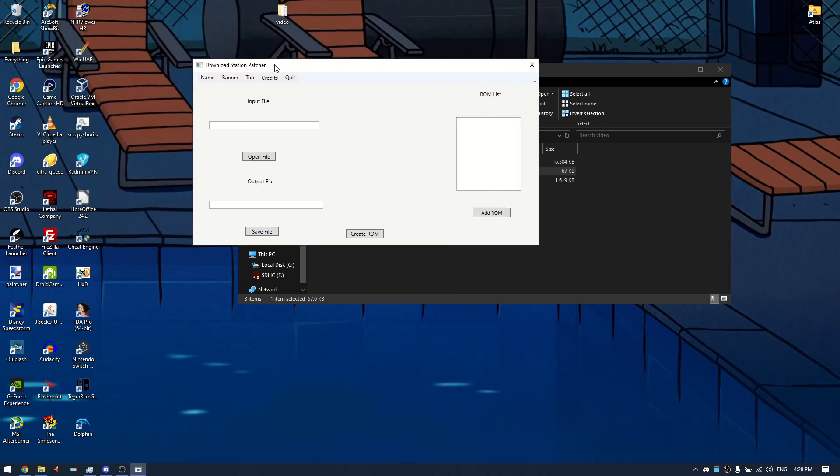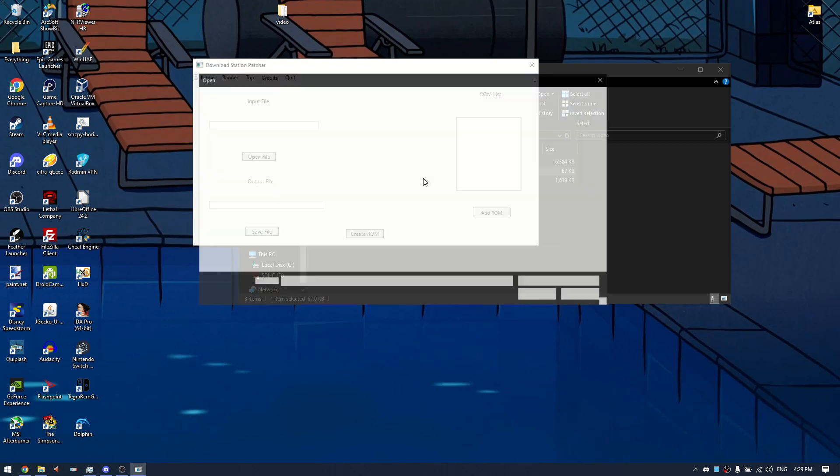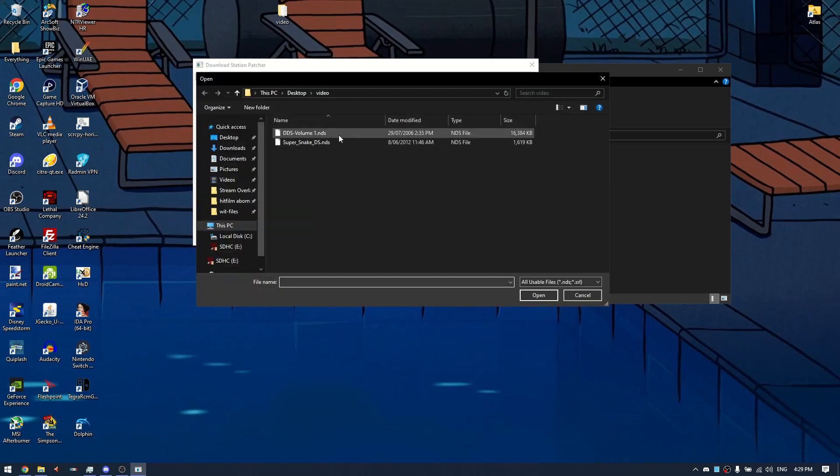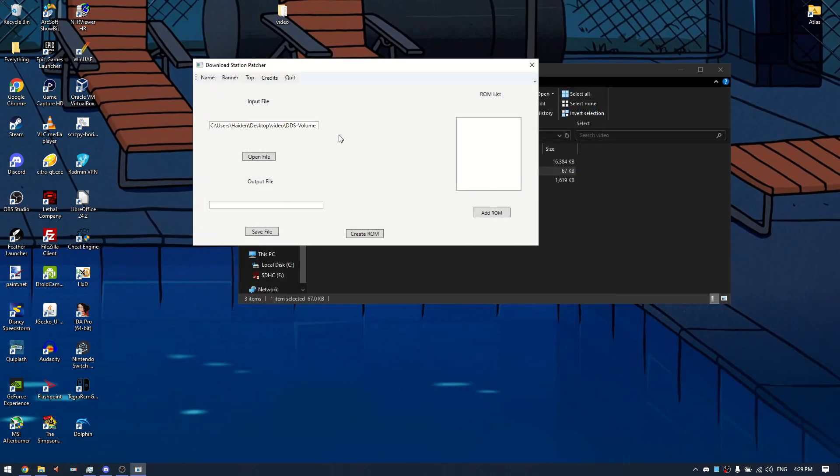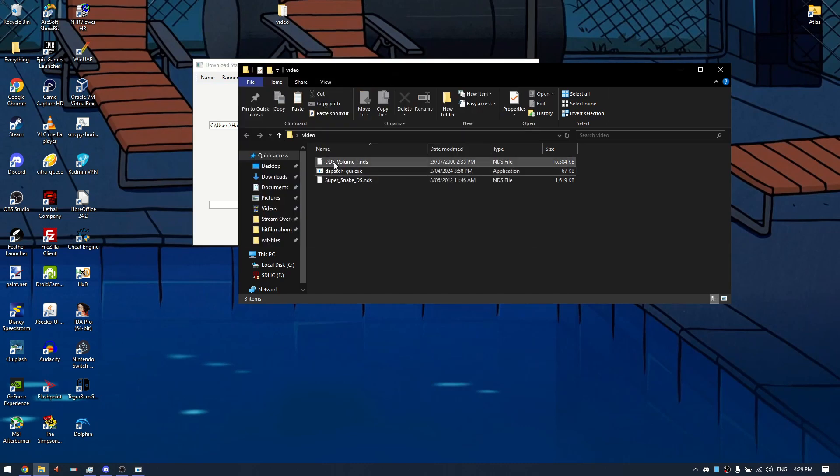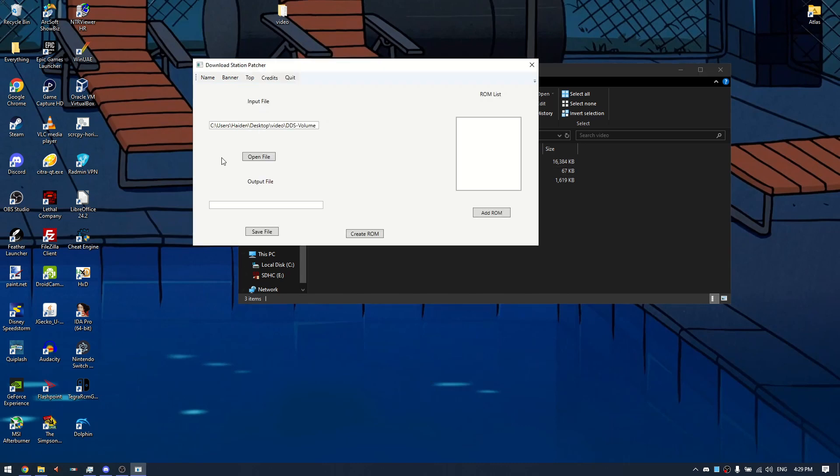Now you're gonna want to click open file. In the input file, click open file and then click DS download station, your volume 1. It has to be volume 1, I forgot to specify that, it has to be volume 1.